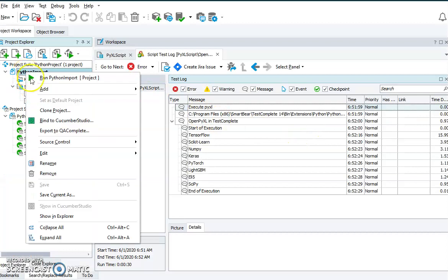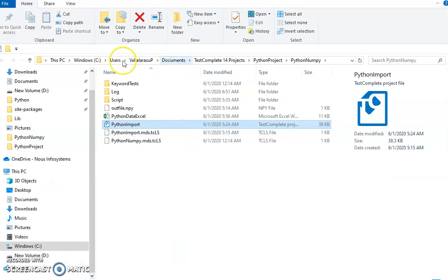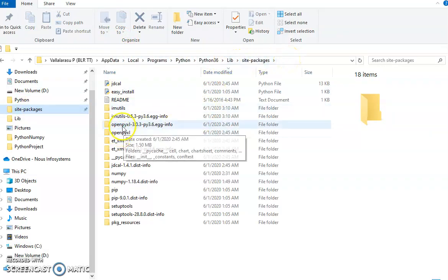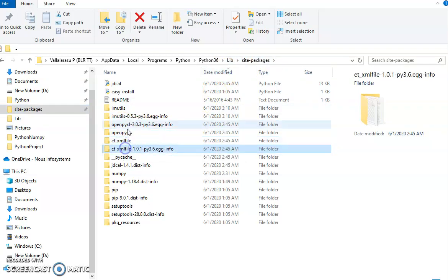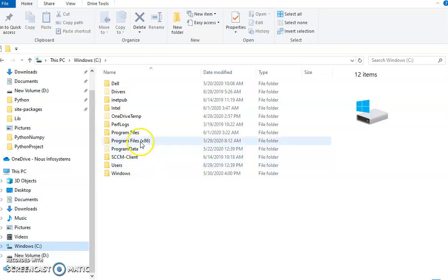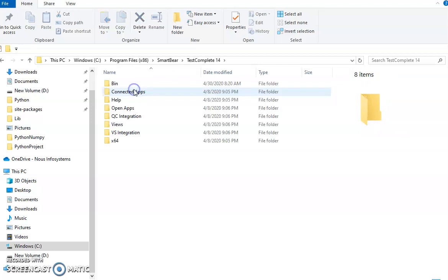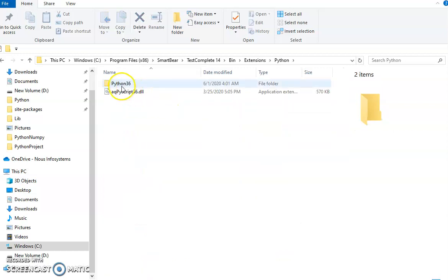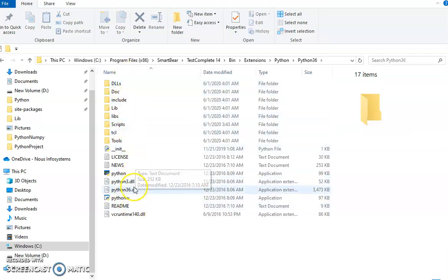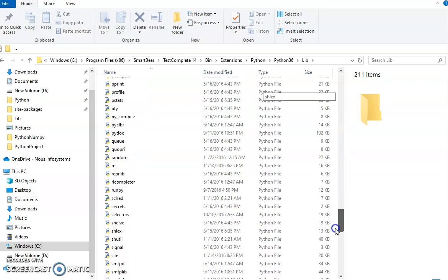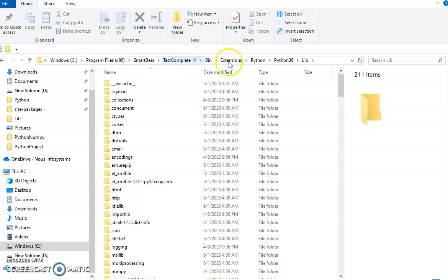I'll show you the place where we have copied the Python libraries with respect to TestComplete. This is the default path where the Python library got installed — openpyxl and its supporting files. I have also installed numpy. The path is: Program Files > SmartBear > TestComplete > bin > Extensions > Python, and this is Python 3.6. Here I have copied all the Python-related files, very similar to how the library files are used.